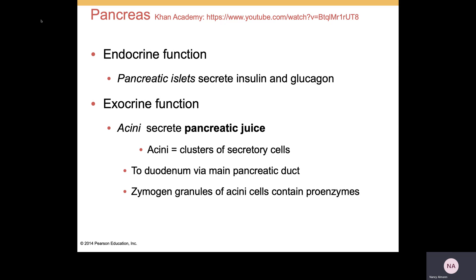The pancreas has two major series of functions, and we've already talked about the endocrine function. We will focus now on the exocrine function because we need to know all about pancreatic juice. There are acini, which are clusters of secretory cells that produce the pancreatic juice, and that will be moved into the duodenum through the pancreatic duct, which runs down the middle of the pancreas.